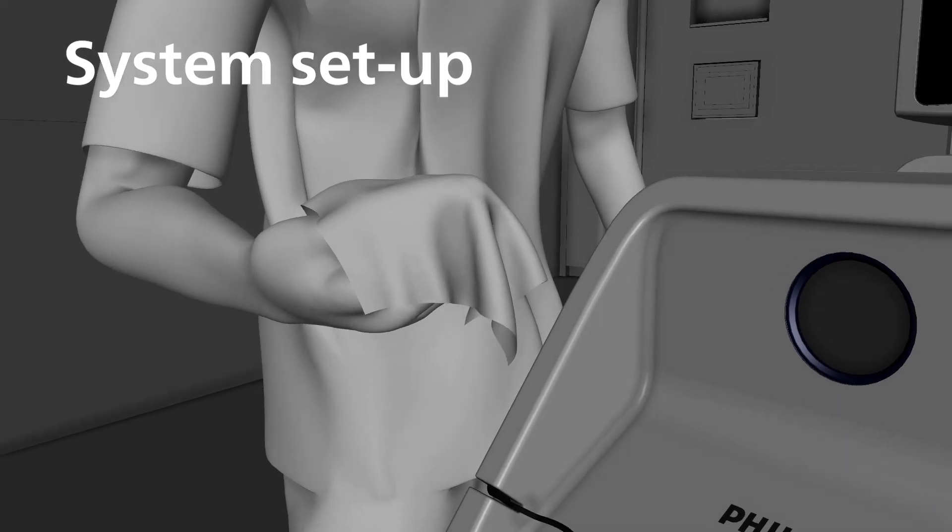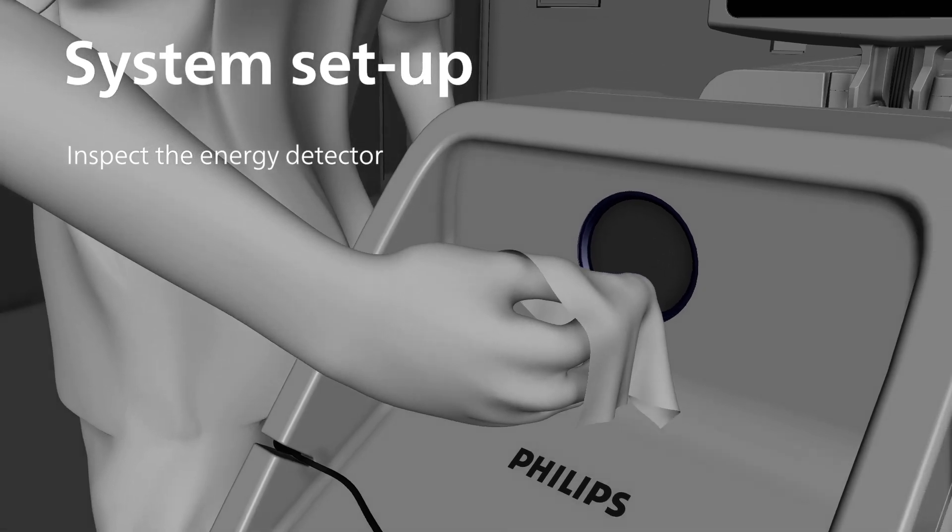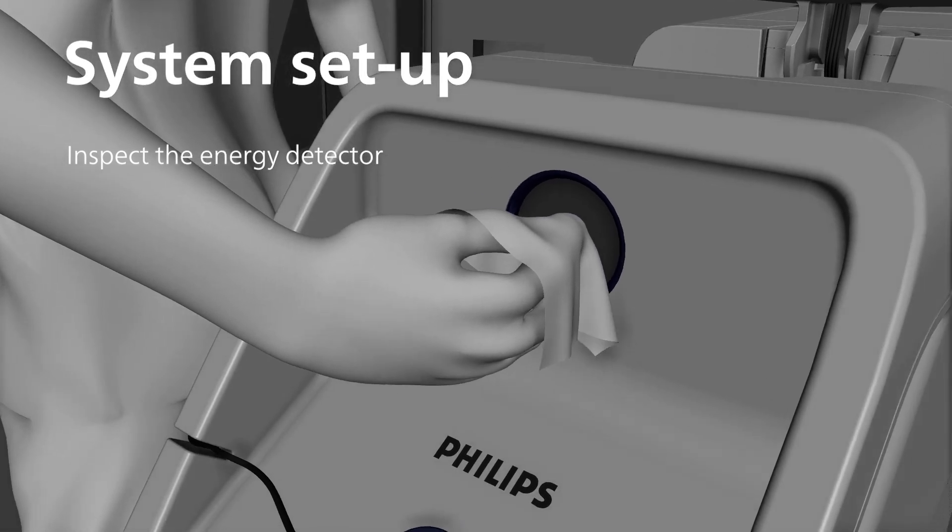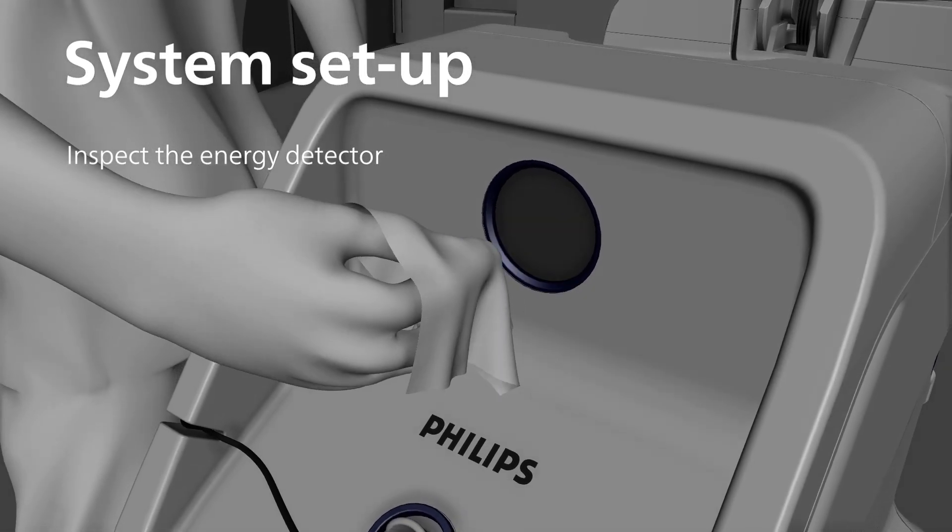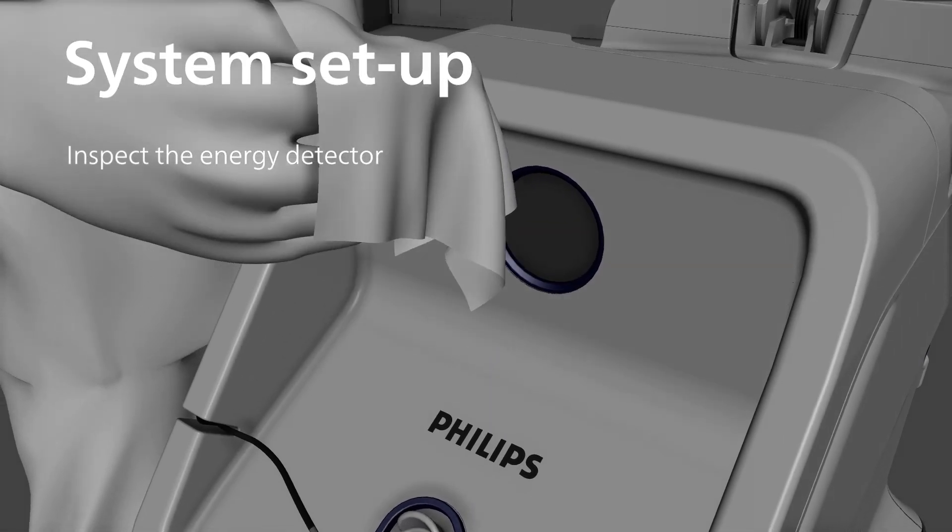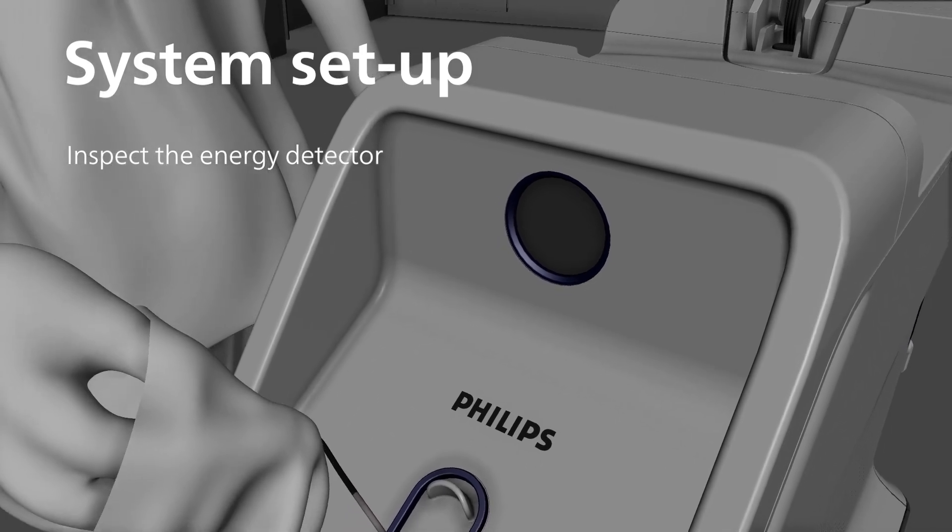Inspect the energy detector. If it is dirty, clean the surface of the energy detector with an alcohol prep before and after each use.